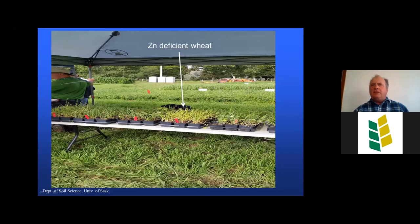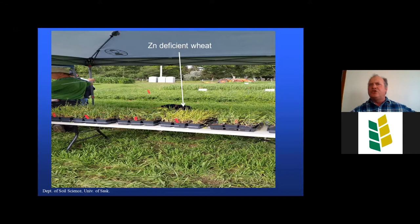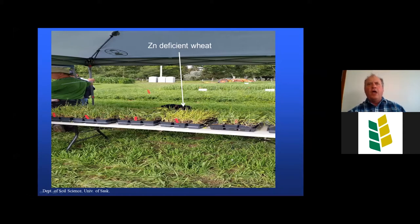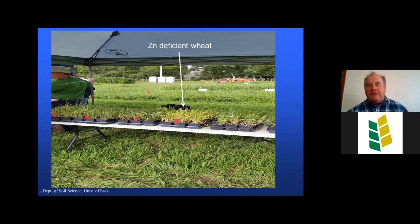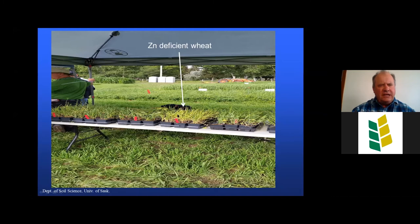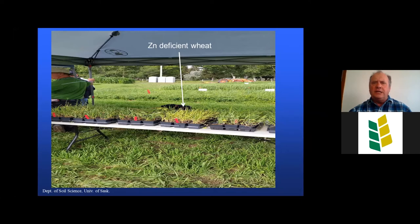Zinc deficiency in wheat may arise particularly on high-pH calcareous soils like eroded chernozems. At a crop diagnostic school, zinc-deficient wheat showed up clearly with a yellowish chlorosis, particularly interveinal chlorosis visible up close on the leaves. Leaves may also appear smaller. These are characteristic symptoms of zinc deficiency in cereals like wheat.